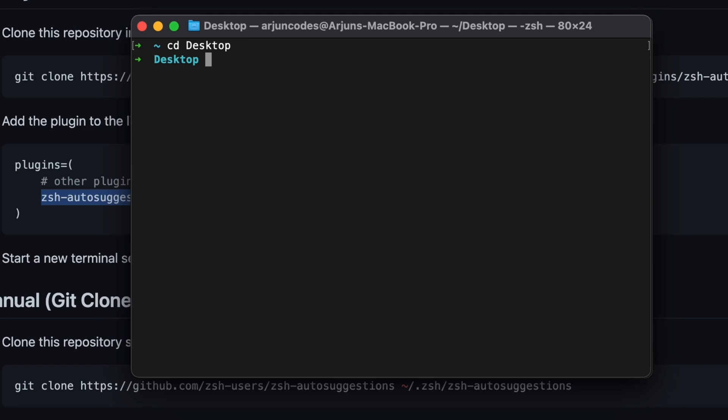On the Desktop, if you want to create a new directory and type 'mk', it's already suggesting 'mkdir demo'. Press the right arrow key and it shows the full 'mkdir demo' command. Press Enter and this will create the demo folder.